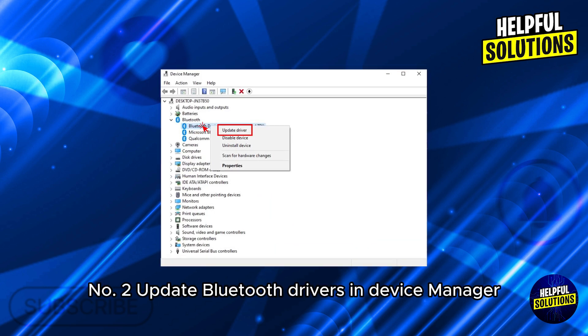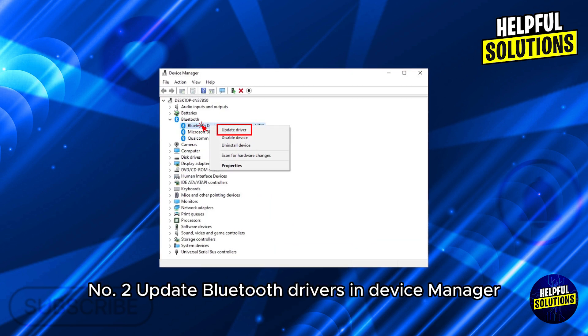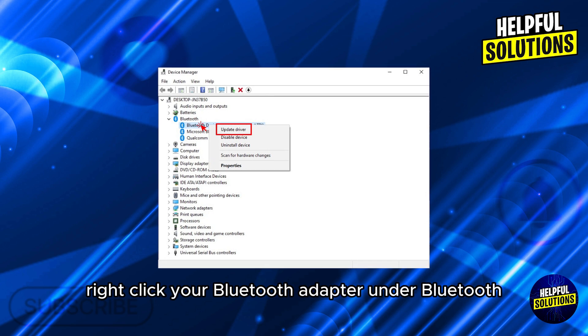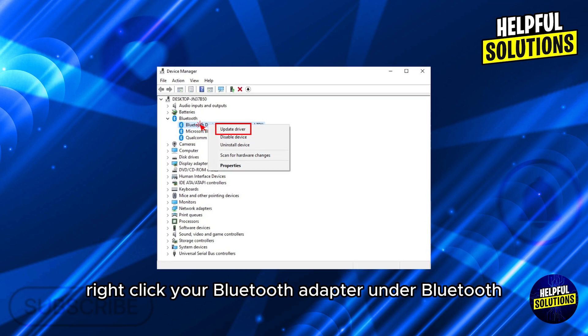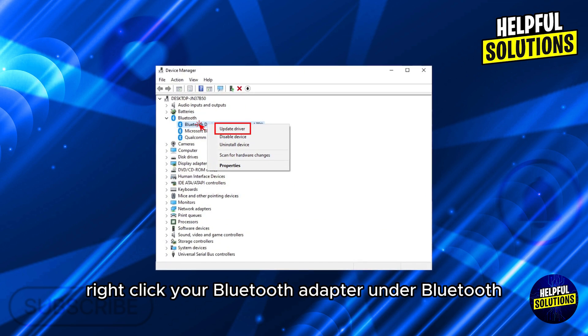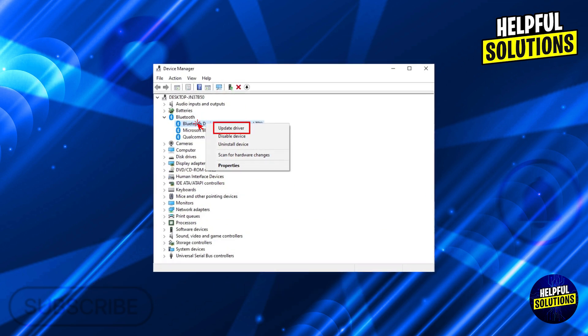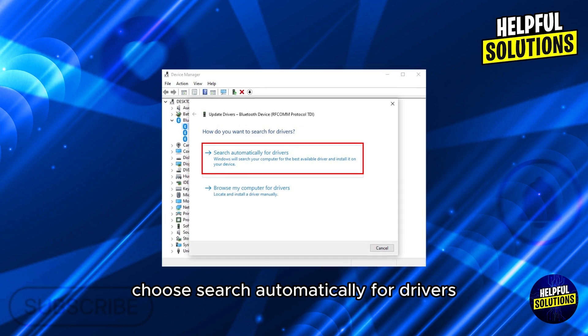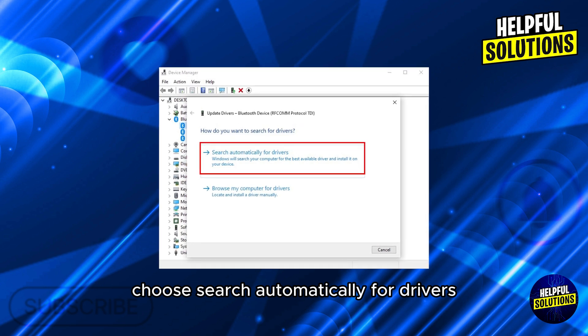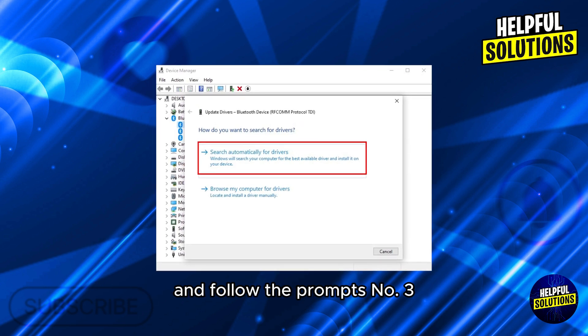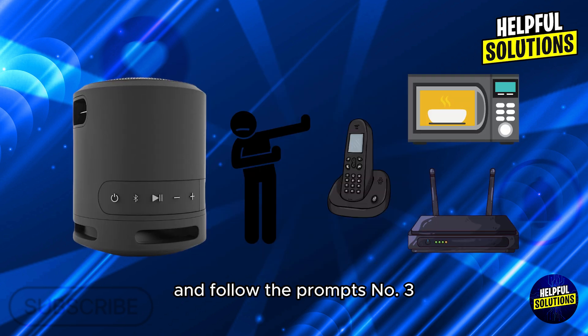Number 2: Update Bluetooth Drivers. In Device Manager, right-click your Bluetooth adapter under Bluetooth and select Update Driver. Choose 'Search automatically for drivers' and follow the prompts.